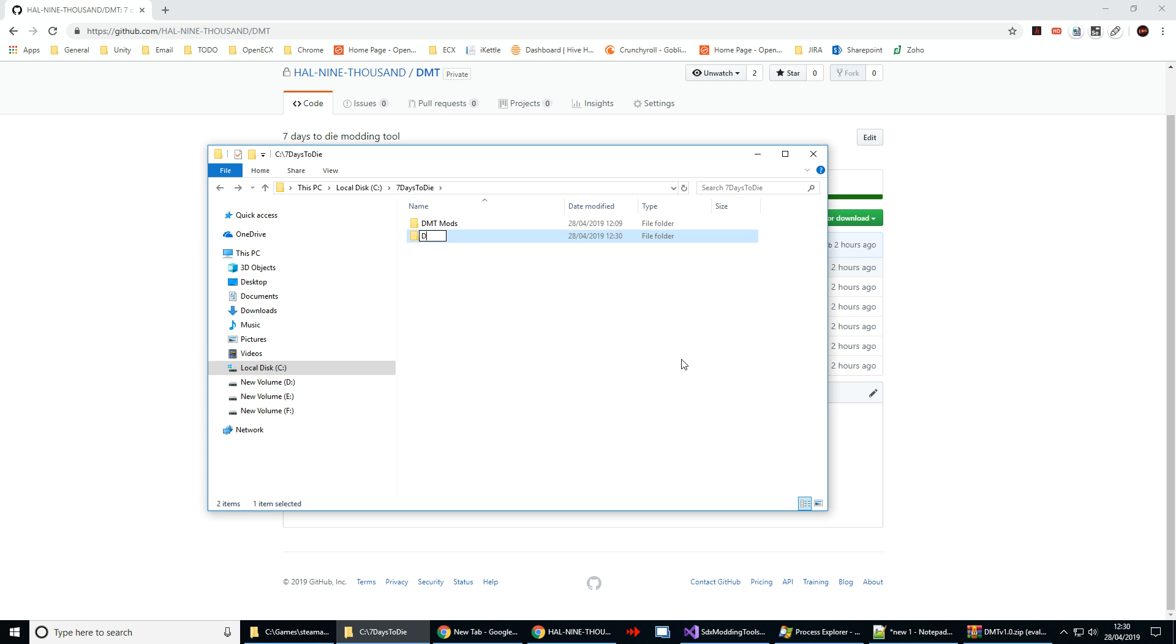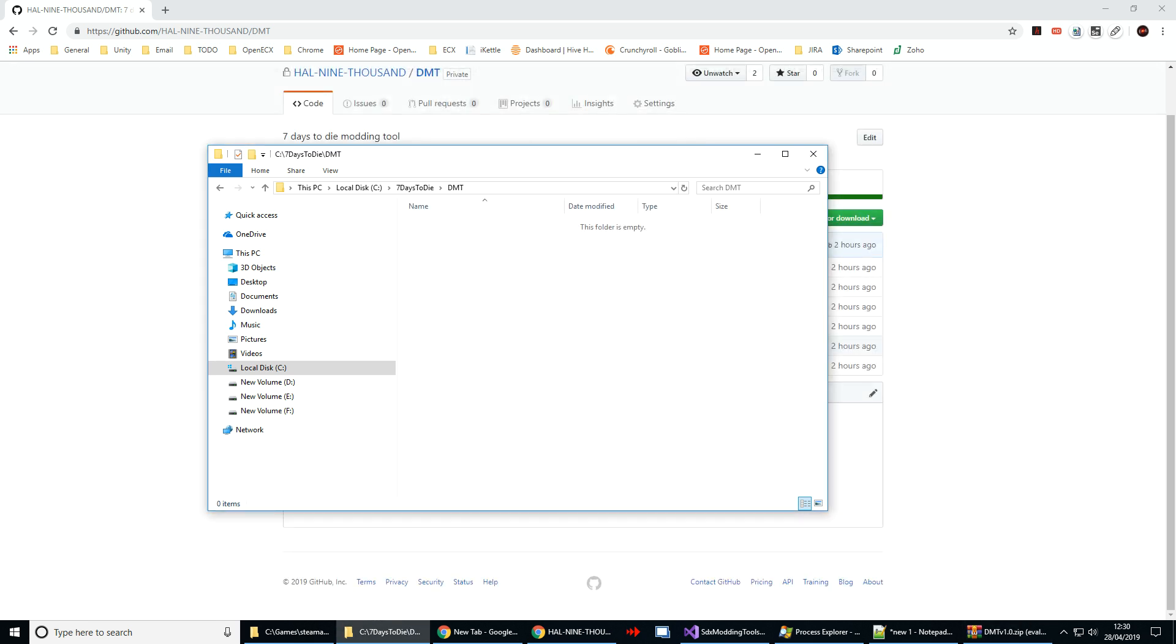Create a new folder called DMT and then extract all the files into it.